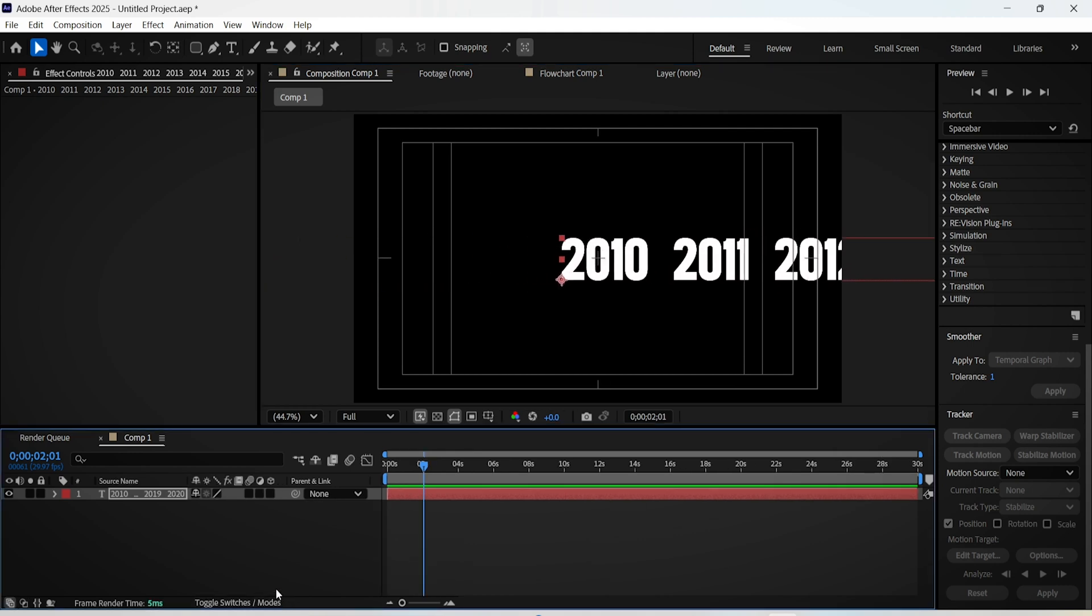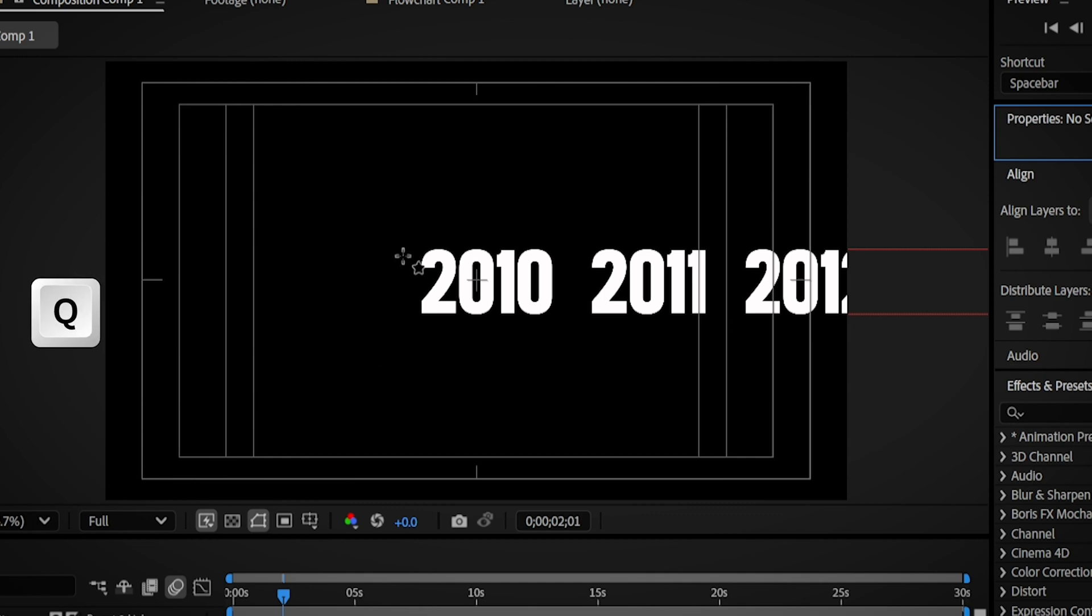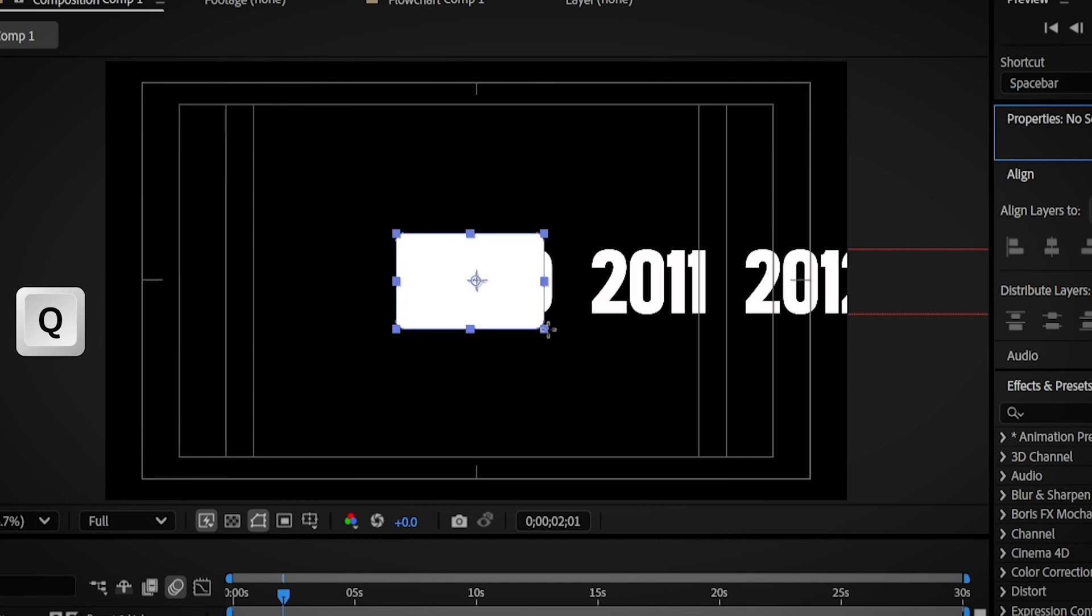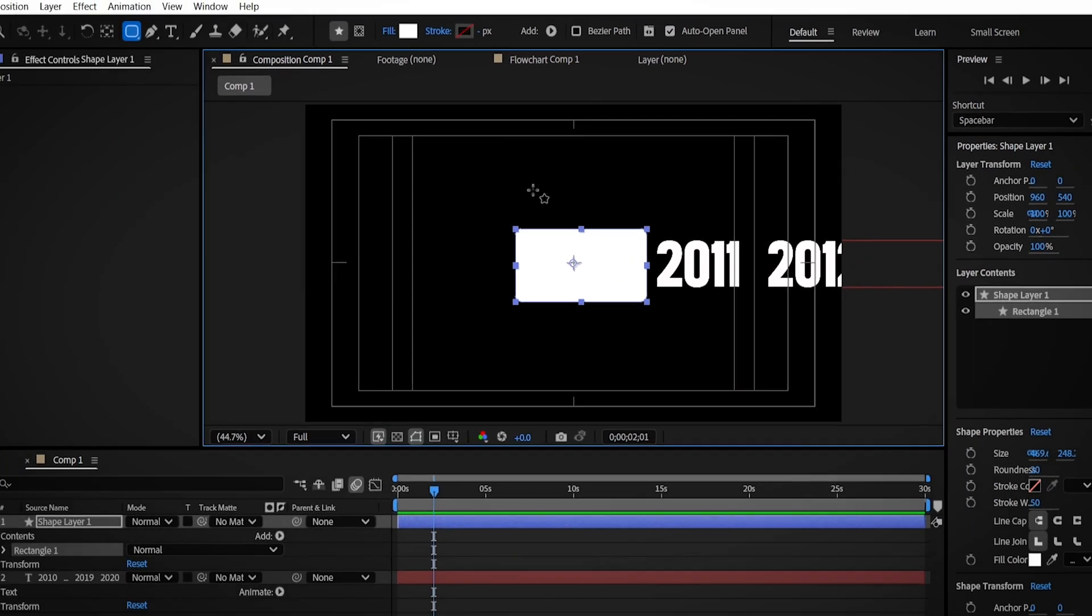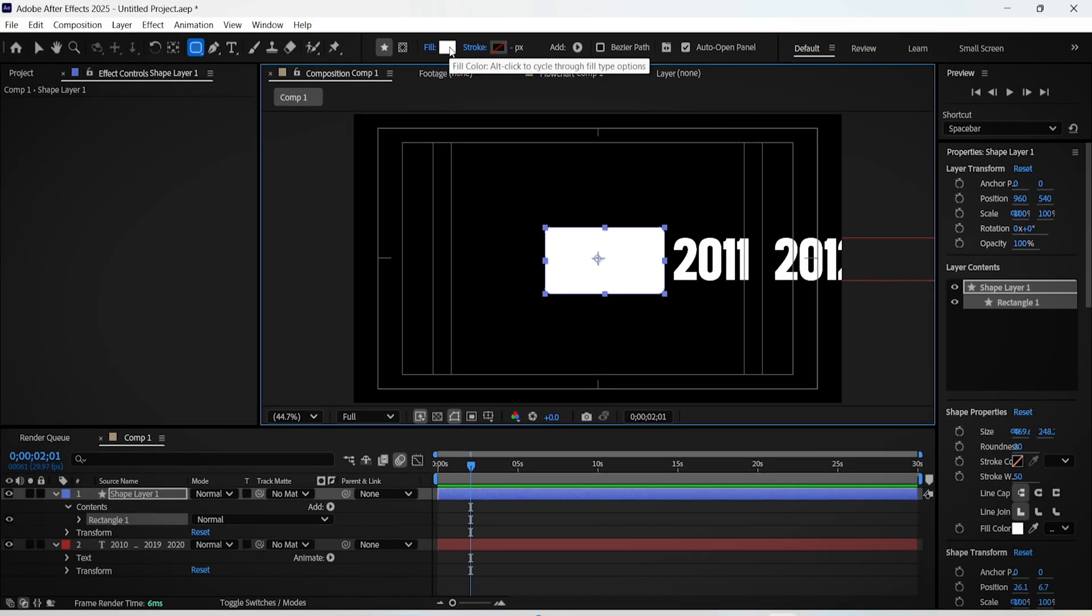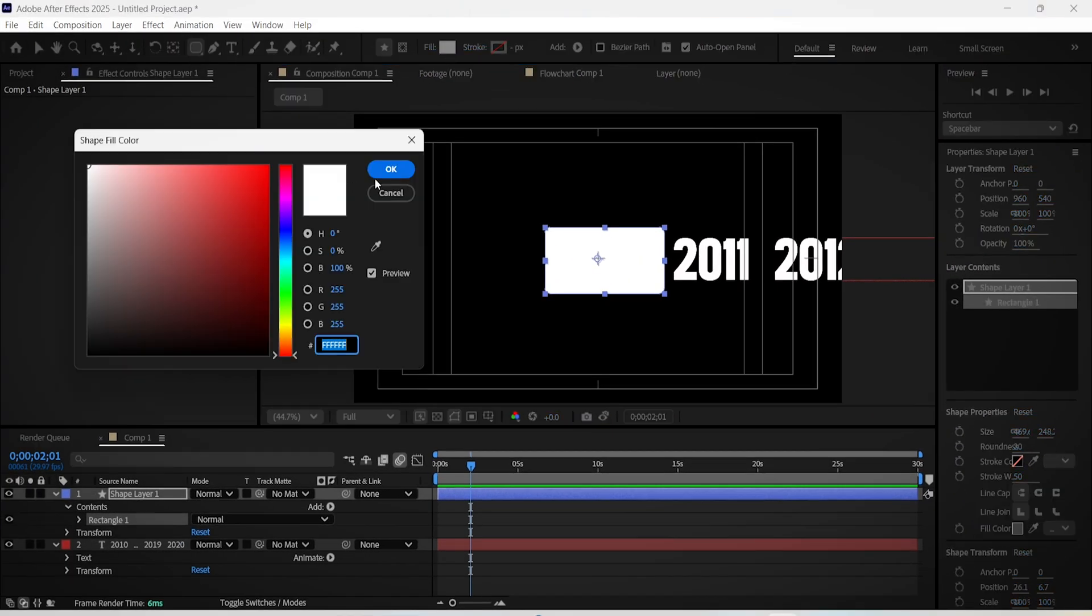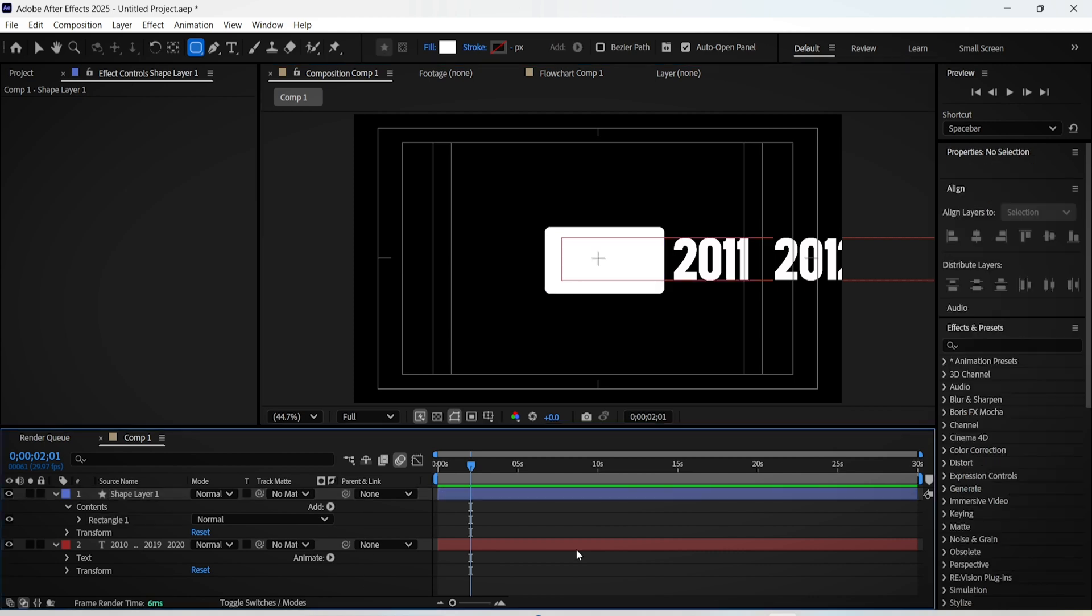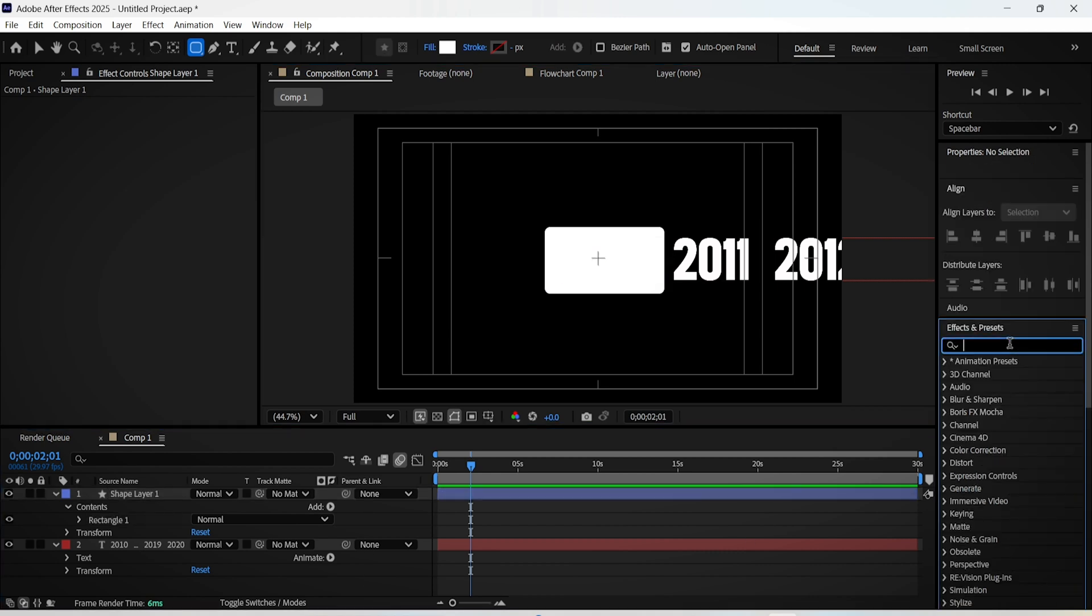Then activate the motion blur feature for this layer. And now press Q on the keyboard and create a rectangle layer around the first number. Make sure that this layer has a fill color to it.